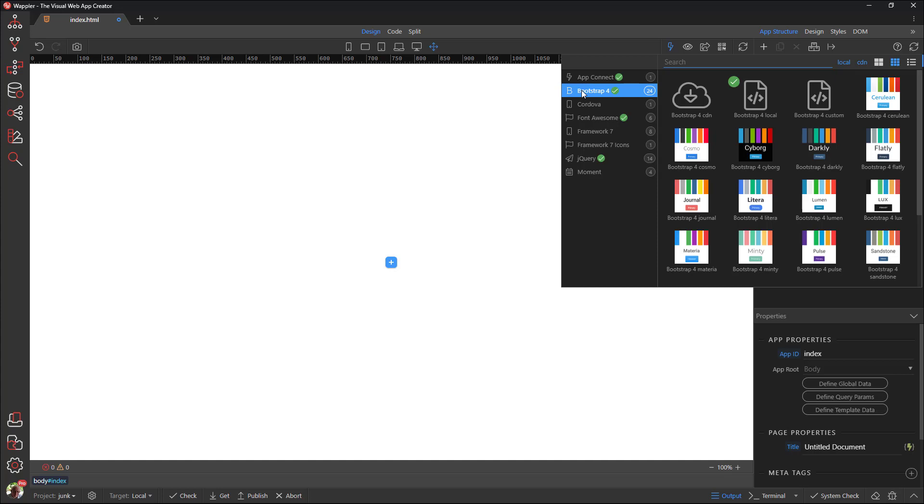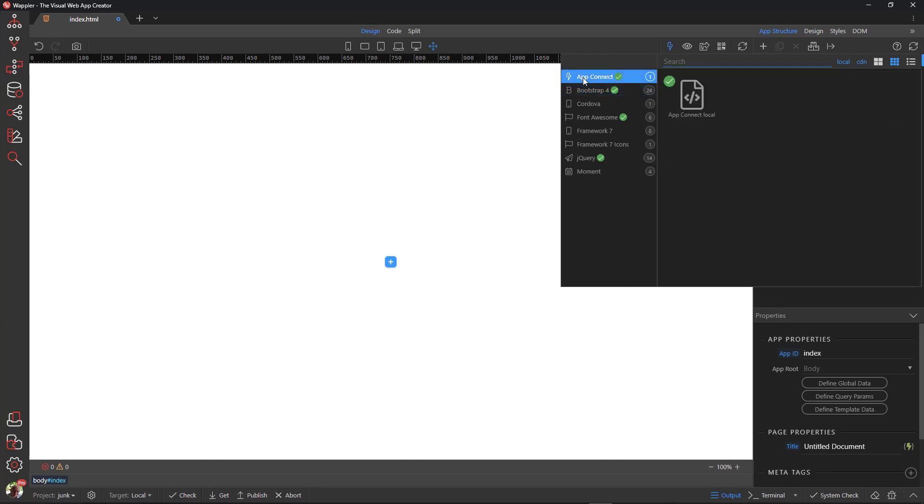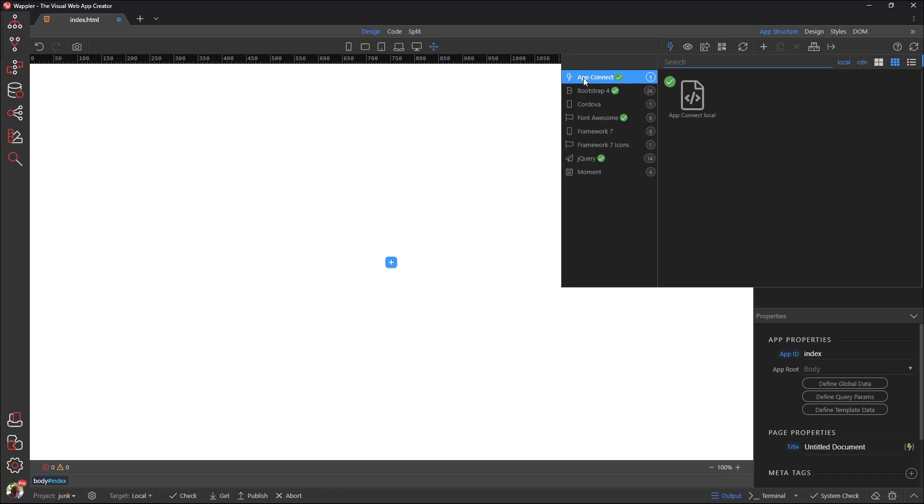Lastly, we come to AppConnect. This is a client-side JavaScript framework similar to React, Angular, and Vue.js. There is only one version available which is installed locally for each project and linked to on each page within the project.